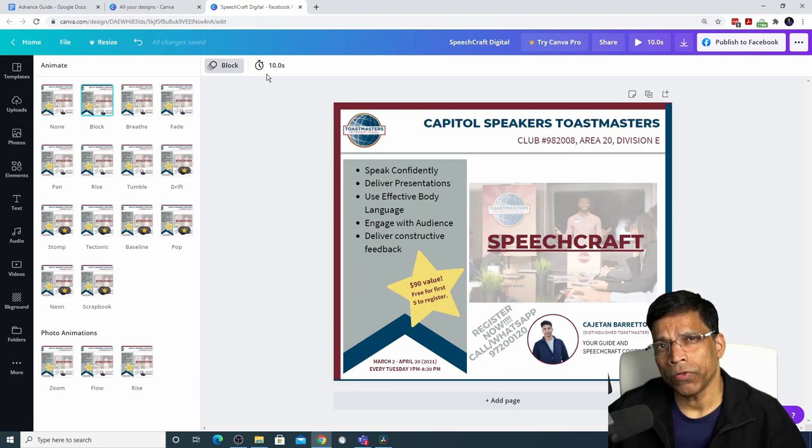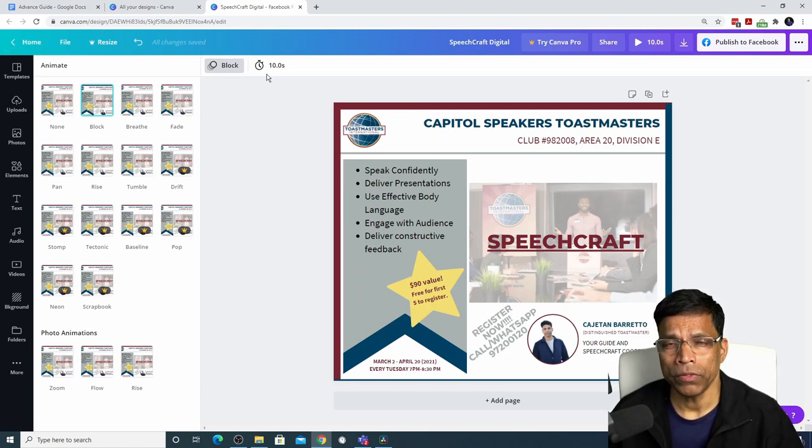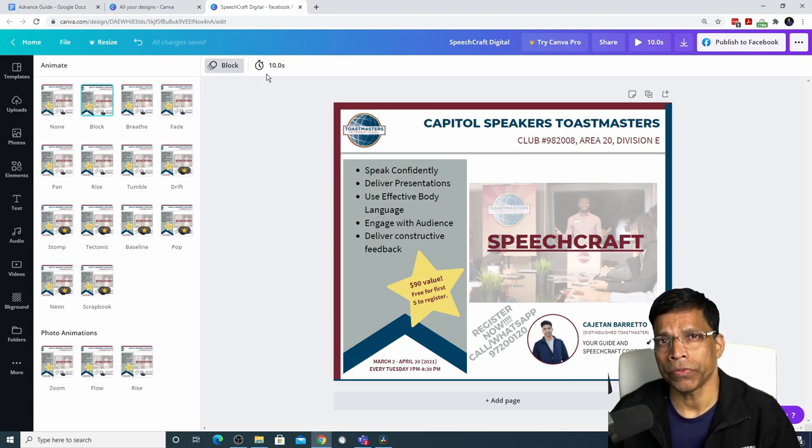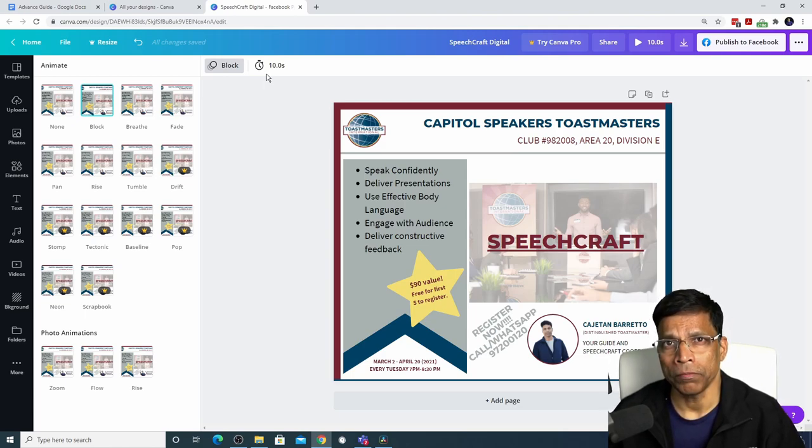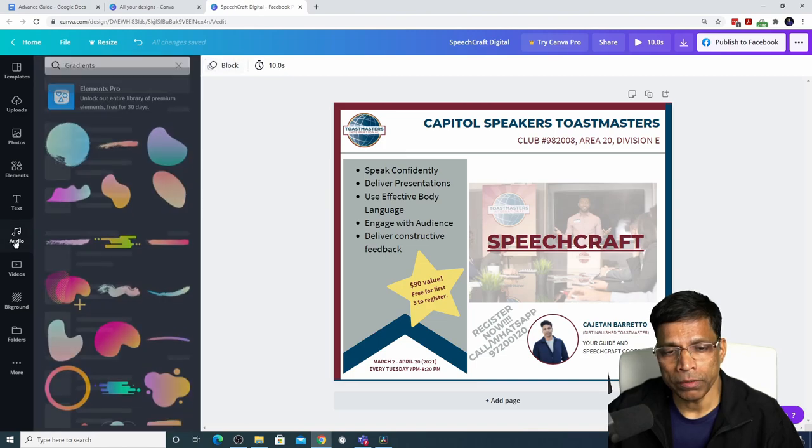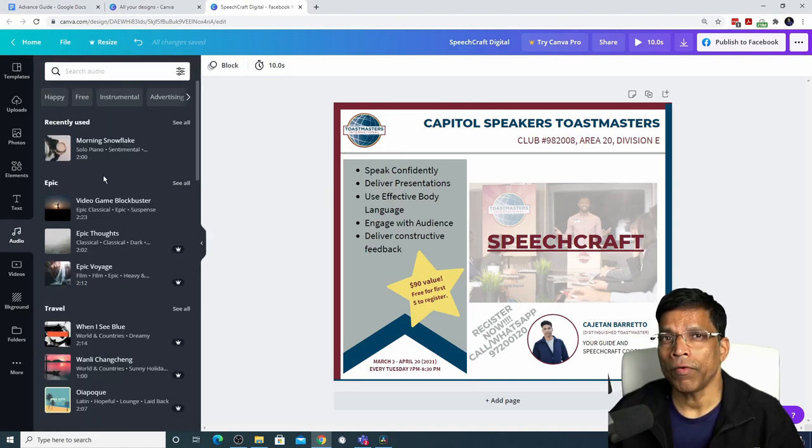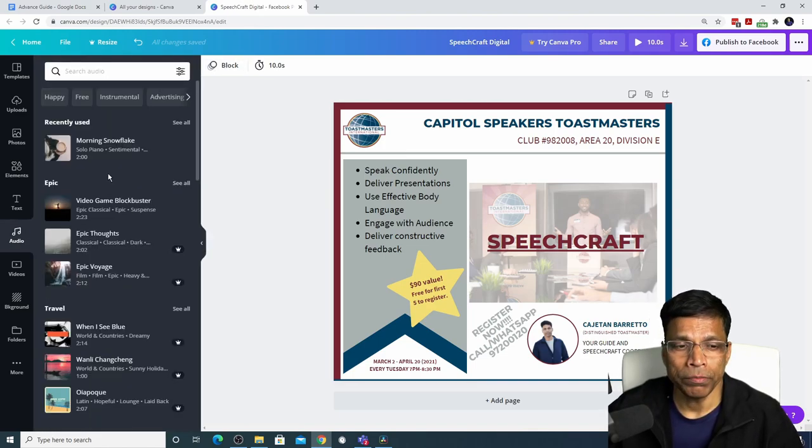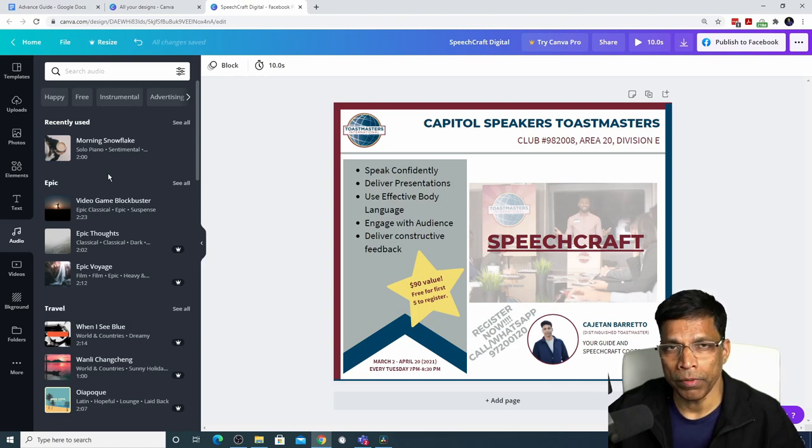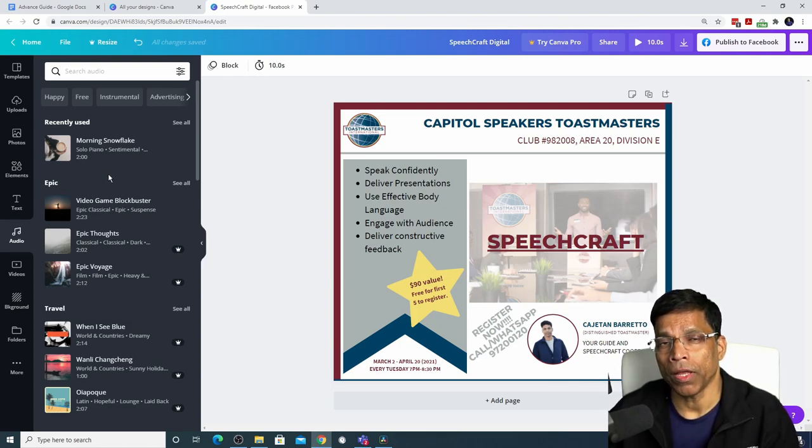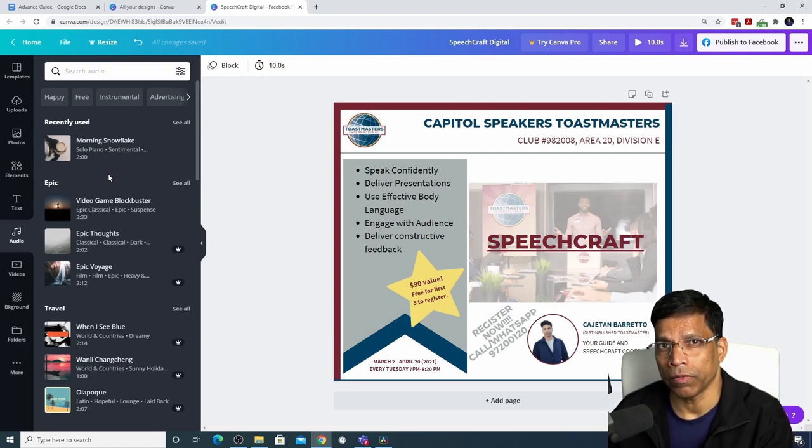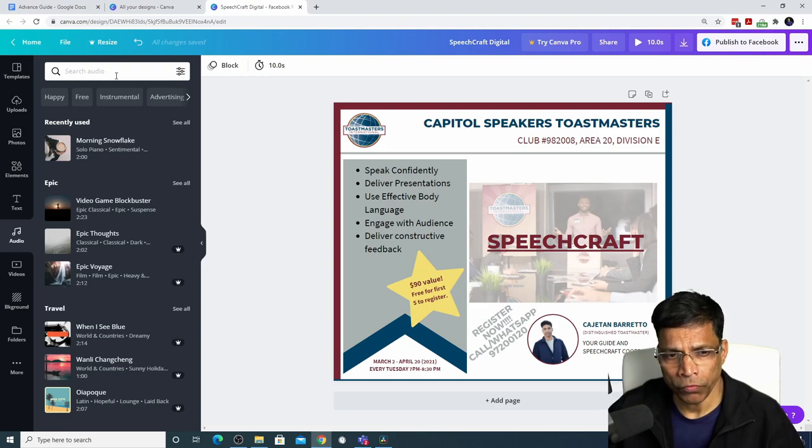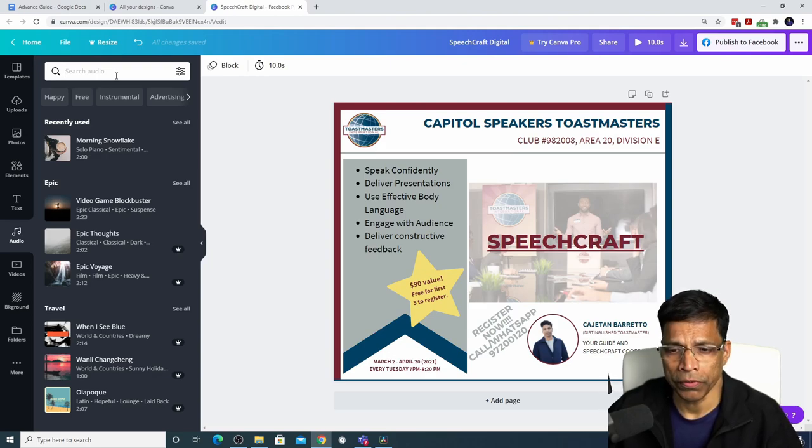Once you convert your design into an animation, you can think of adding music or videos to make it more impactful. To add music, click on the audio button. Canva comes bundled with copyright free music, which means if you use the music that is available in Canva, you can safely use it without any issues with copyright laws. Most of the music tracks require a pro account, but you will find some free that you can use.